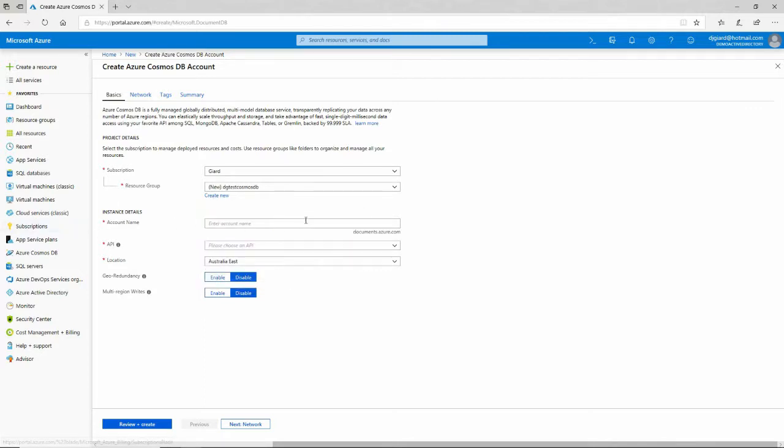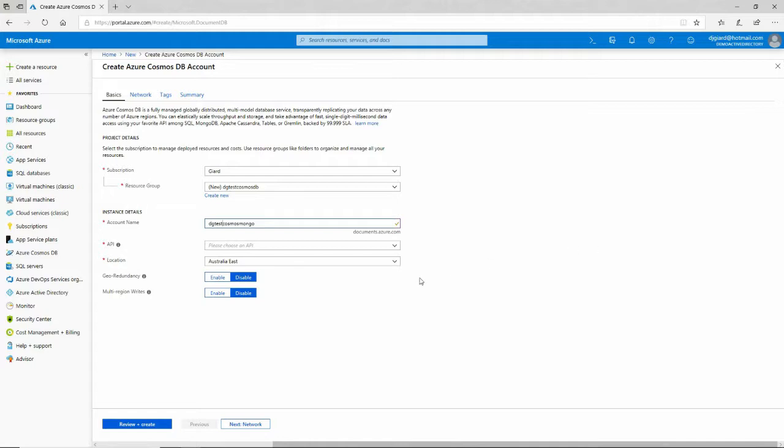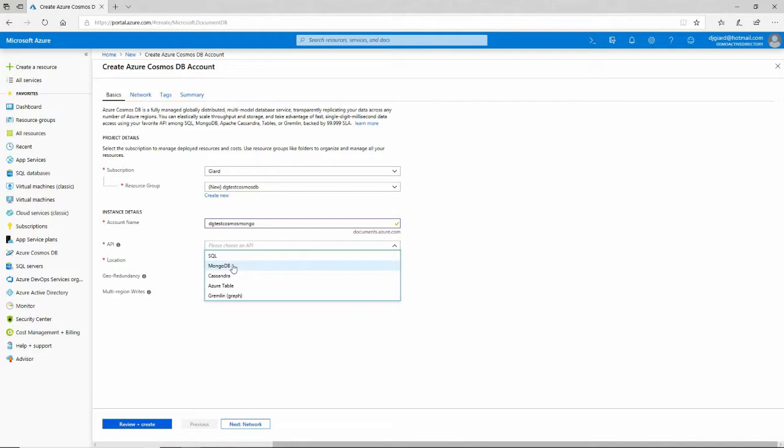I specify the name of my database. This will be the endpoint for the account because it's a REST service call that I can use. It'll be something.documents.azure.com. I'm going to call this one Cosmos Mongo. I'll call it DGTestCosmosMongo.Documents.azure.com. Then I'll select MongoDB as the API.